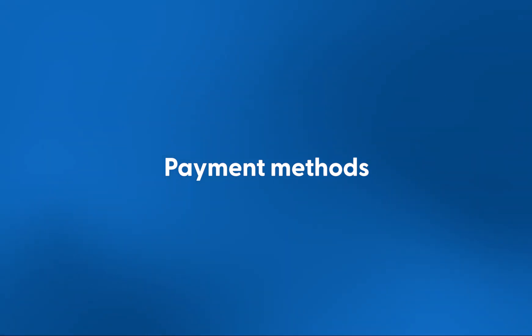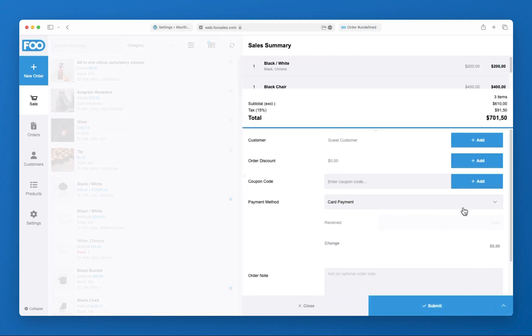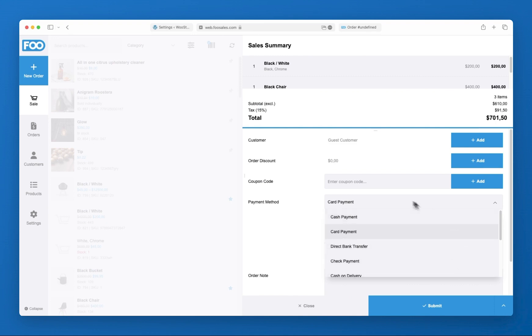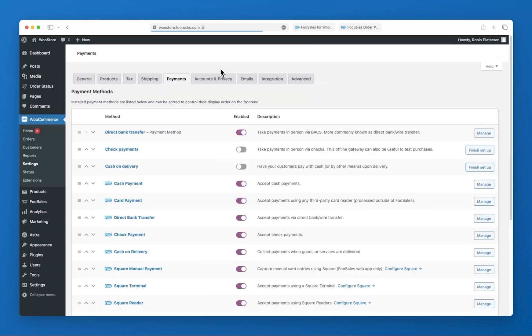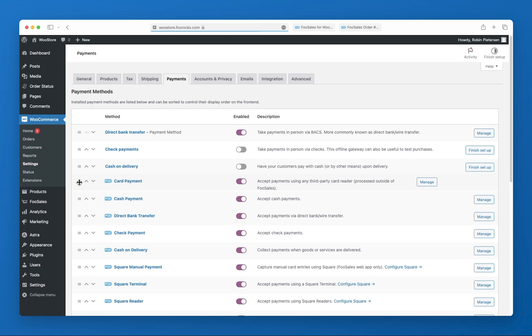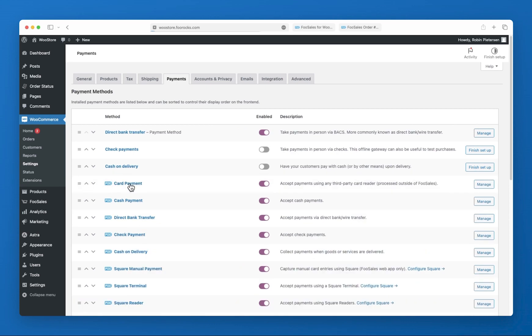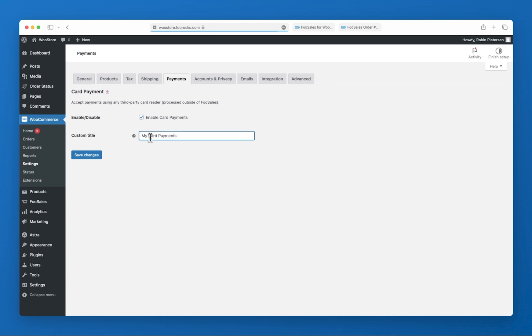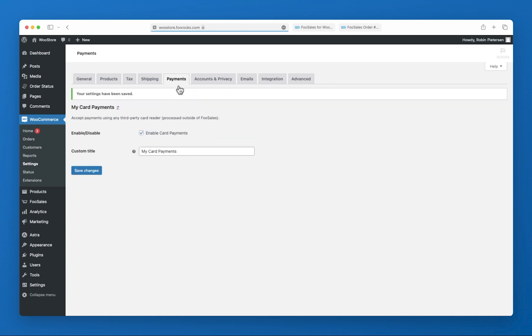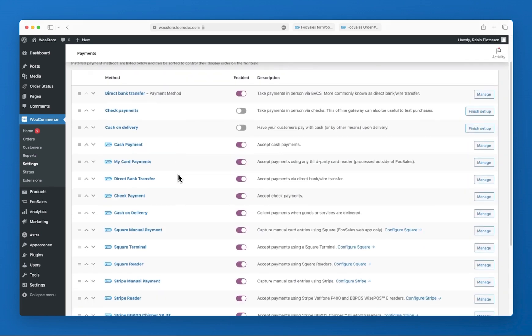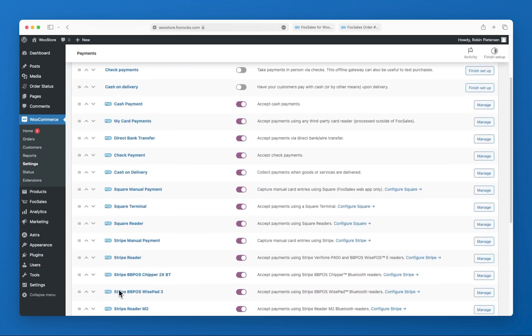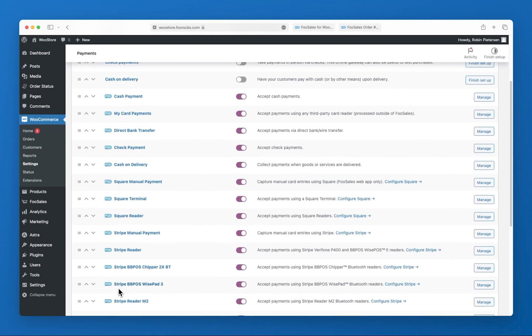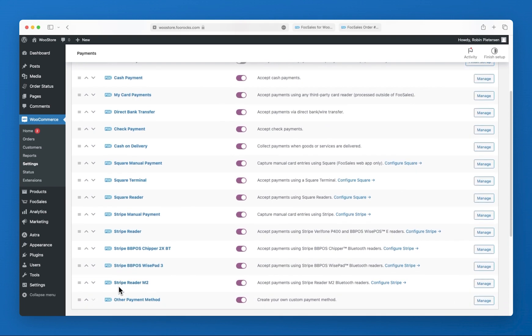At checkout, FooSales offers a number of payment methods you can choose from. These are managed on the WooCommerce payment methods screen in your WooCommerce admin area. Payment methods can be rearranged and customized based on your preferences. FooSales also integrates with Square and Stripe card readers, ensuring a seamless card payment experience for both you and your customers.